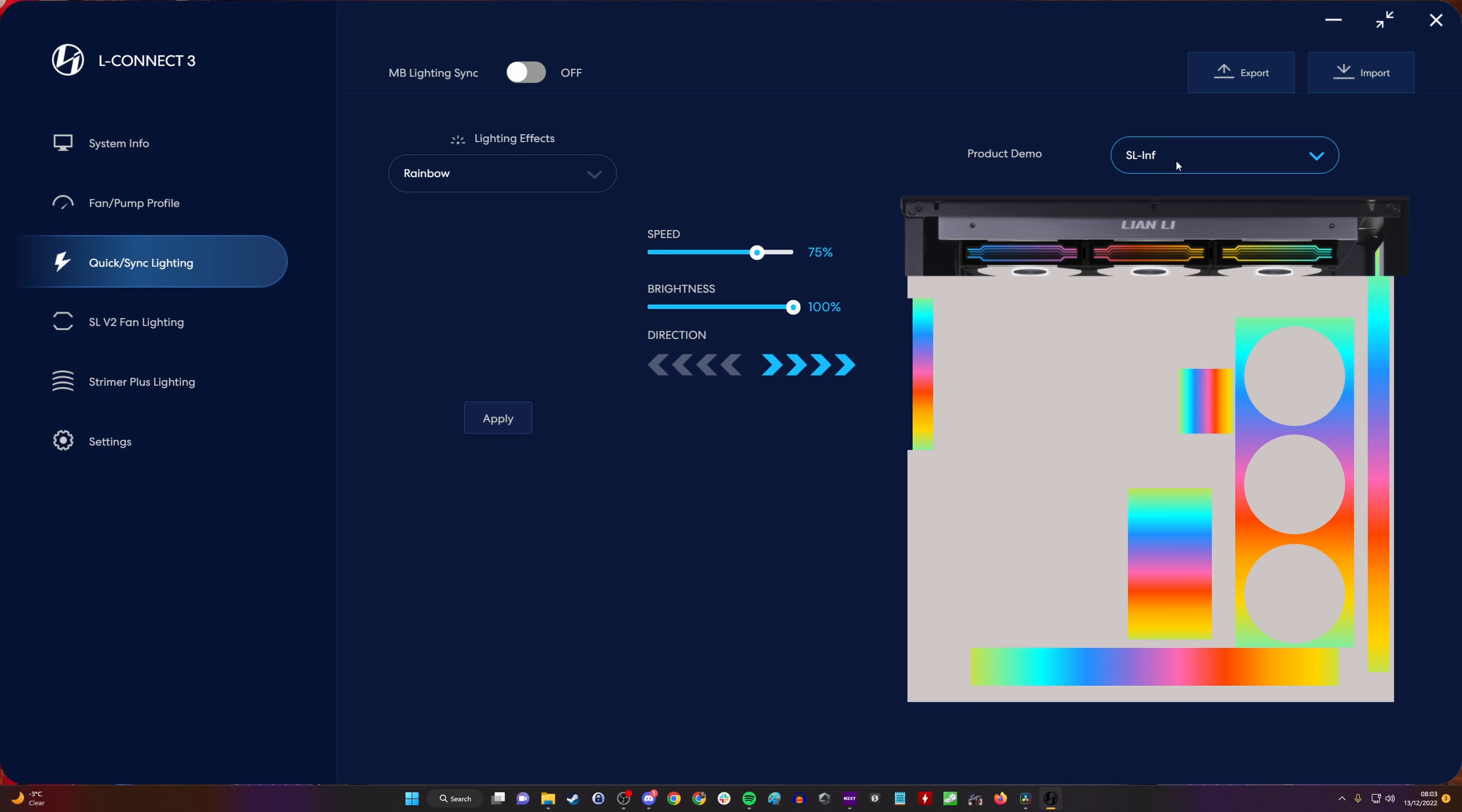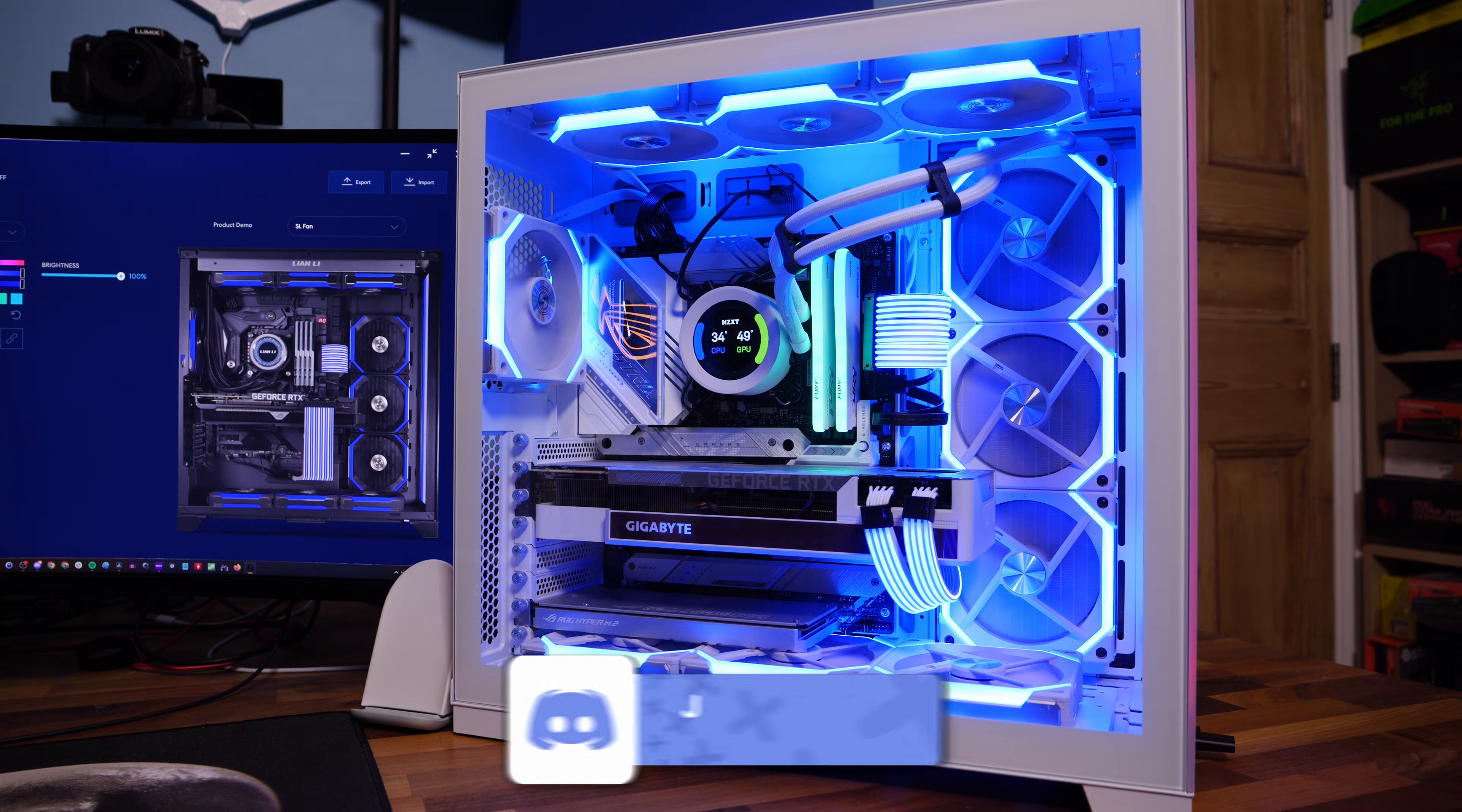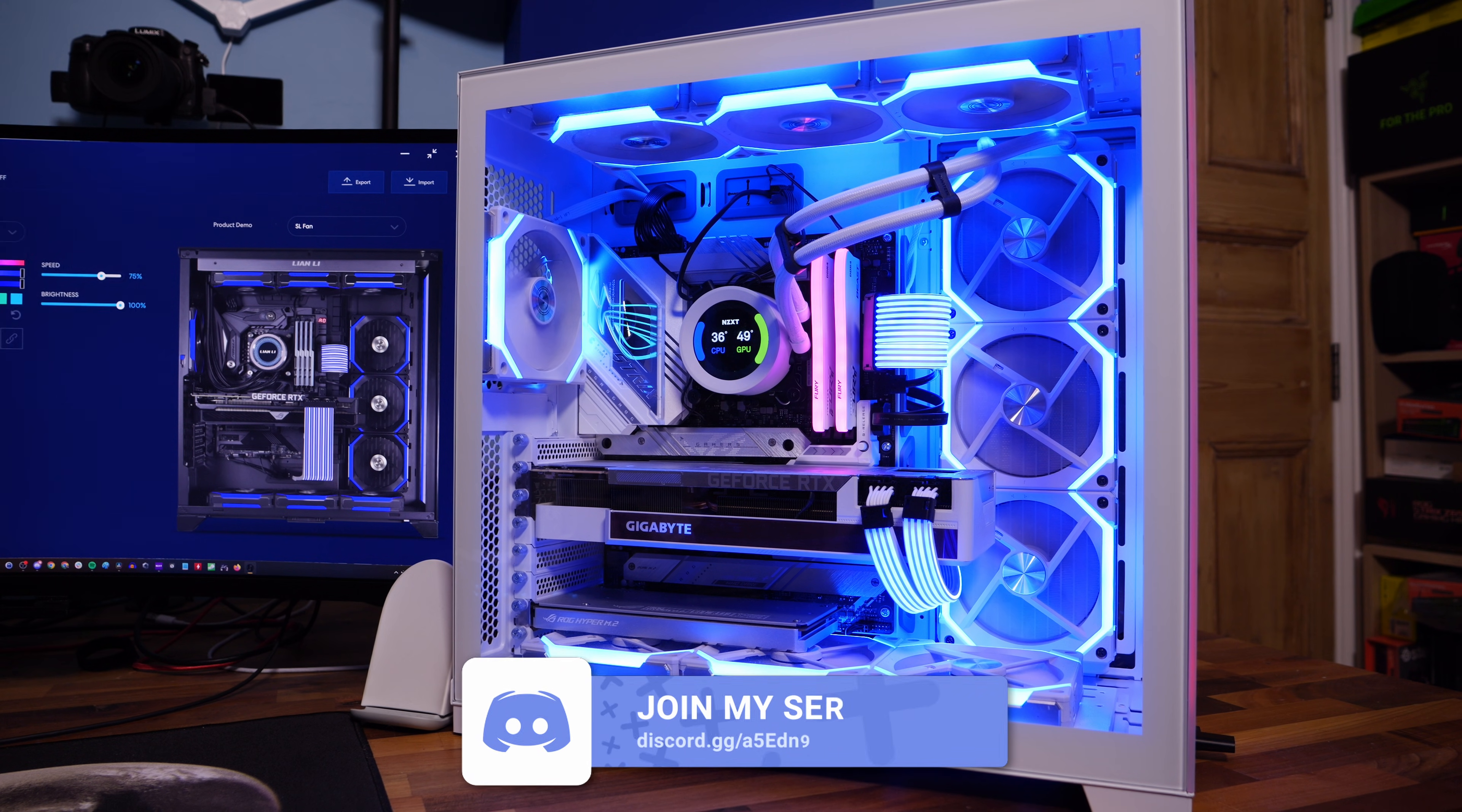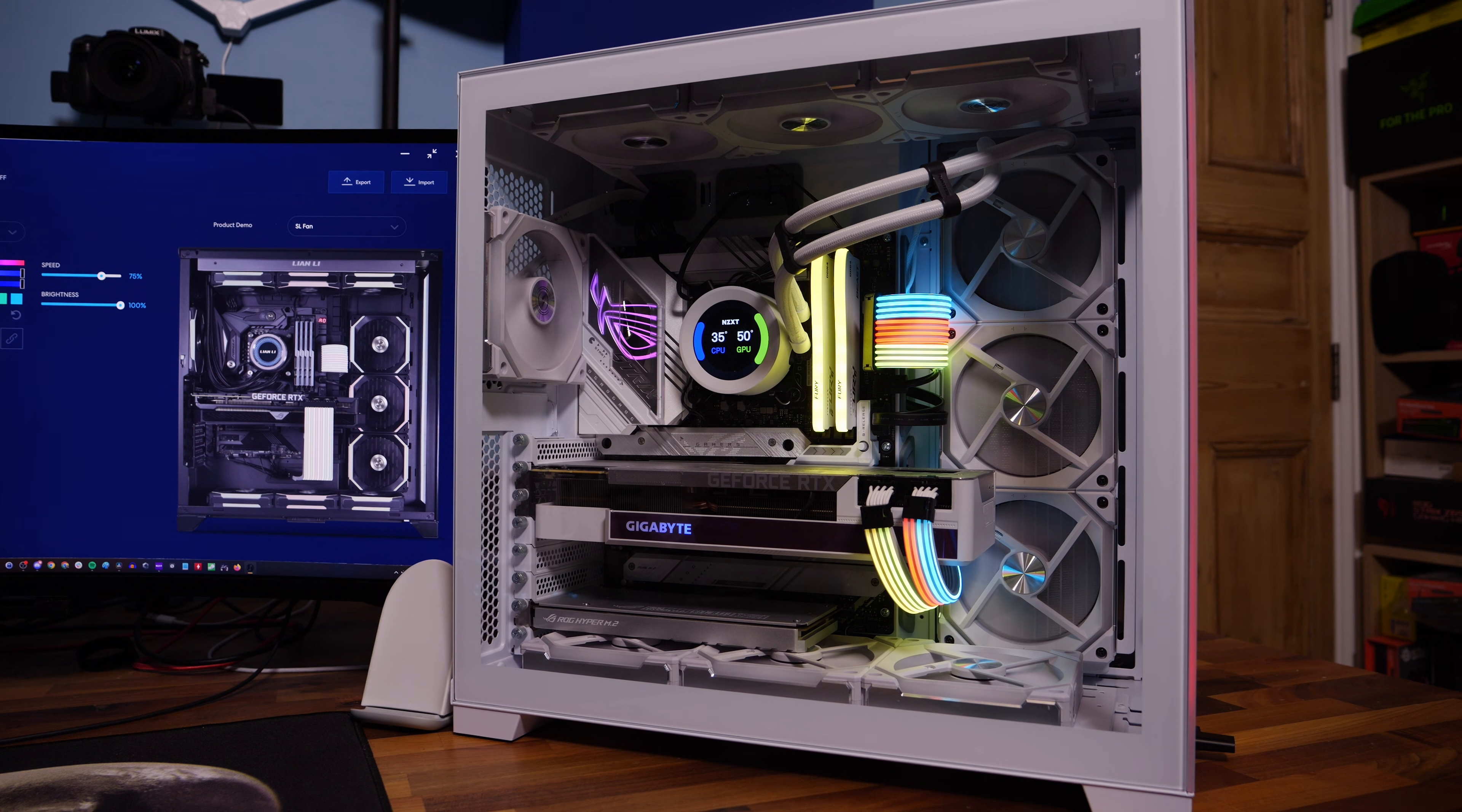It could be that that's turned on and that is therefore stopping LConnect from controlling the lighting because it could be just the motherboard controlling it instead. Watch for that button, or maybe you want to turn that on and then give your motherboard control of it.